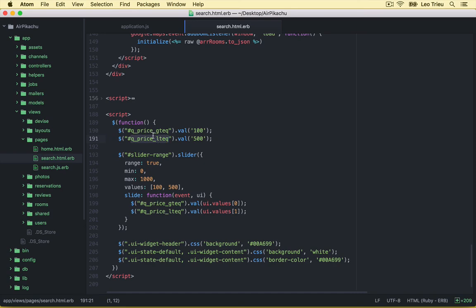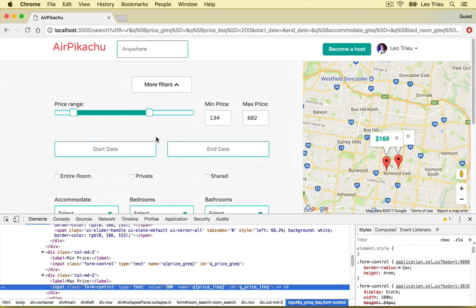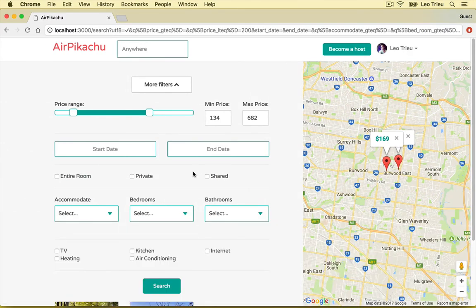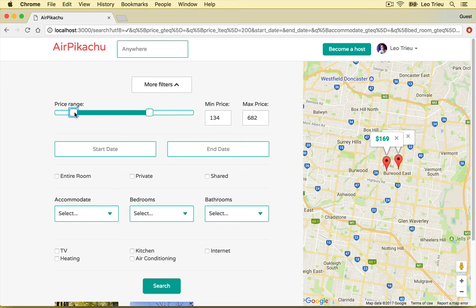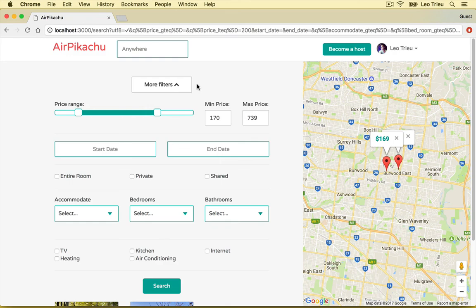All right, so so far so good, we have our search function working perfectly along with the Google map. We also transform our price range much nicer, beautiful. That's it for this task and I'll see you in the last one.